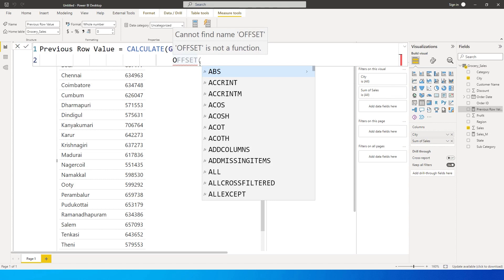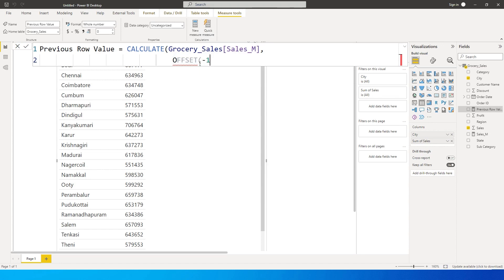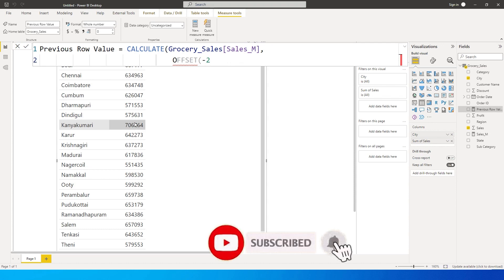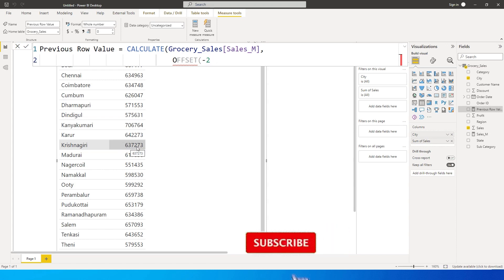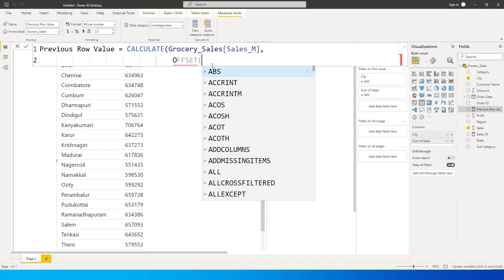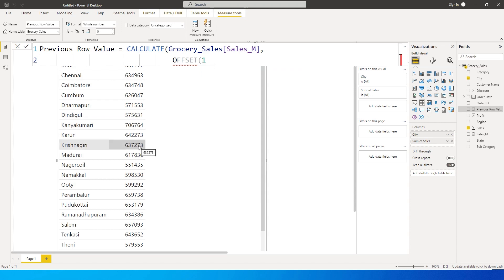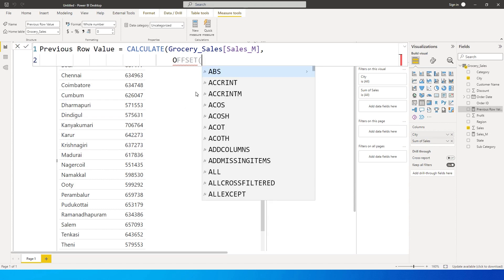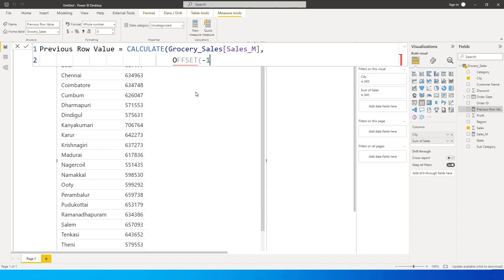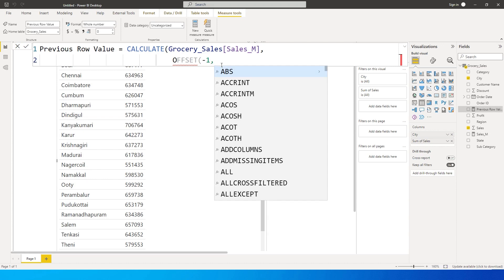If we want to refer to the previous row, we enter minus one (-1). If you want to refer to two rows before — for example, referencing Kanyakumari from two rows up — you enter minus two (-2). Conversely, if you are at Krishnagiri and want to reference the next row, you enter plus one (+1). In our case, we're referencing the previous row, so I'll enter minus one (-1), then a comma.